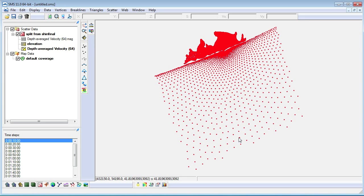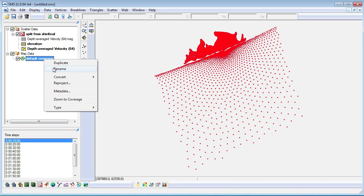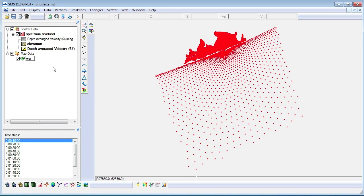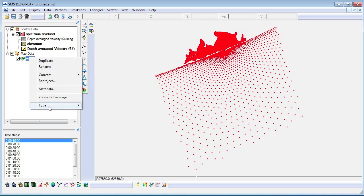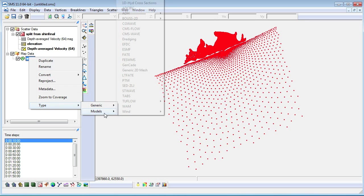Next, we will create a Cartesian grid so that we can run CMS Wave. We do this in the map module. We right-click on the coverage in the Project Explorer and change the type to CMS Wave.